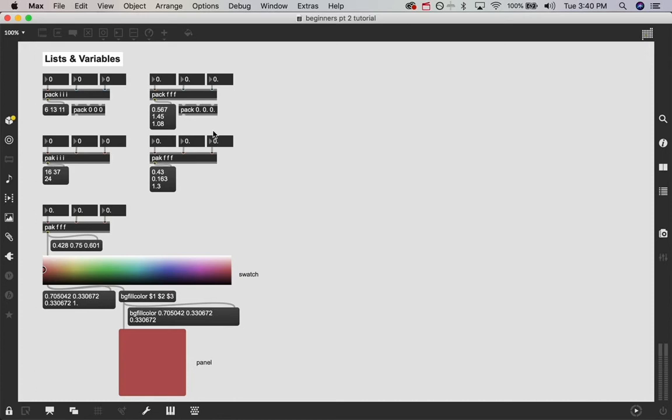Hello and welcome back to another Max MSP tutorial video. I am Andrew Robinson and in this video we are going over all the absolute basics of Max MSP.